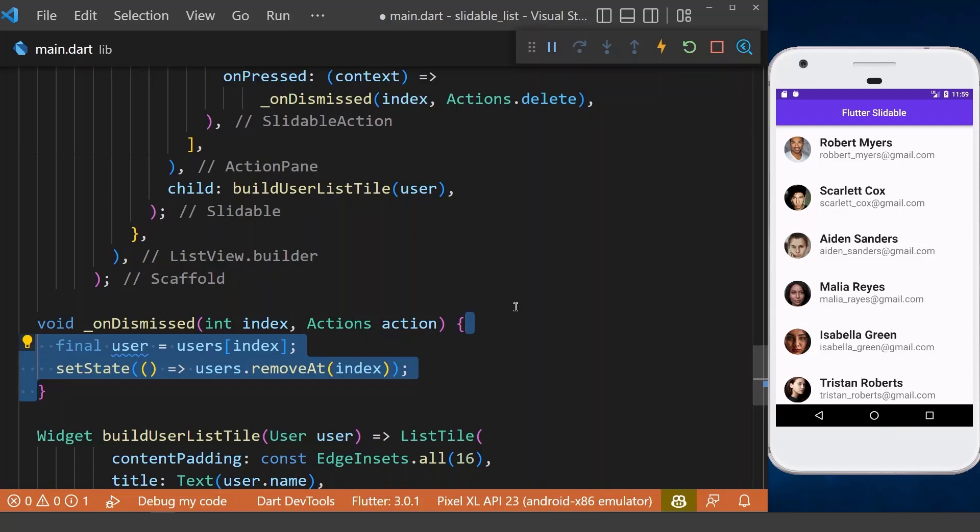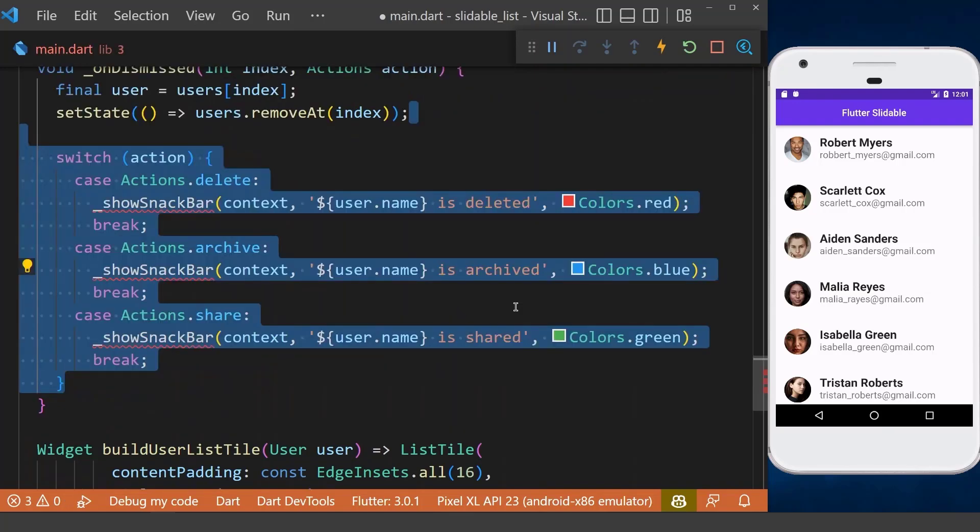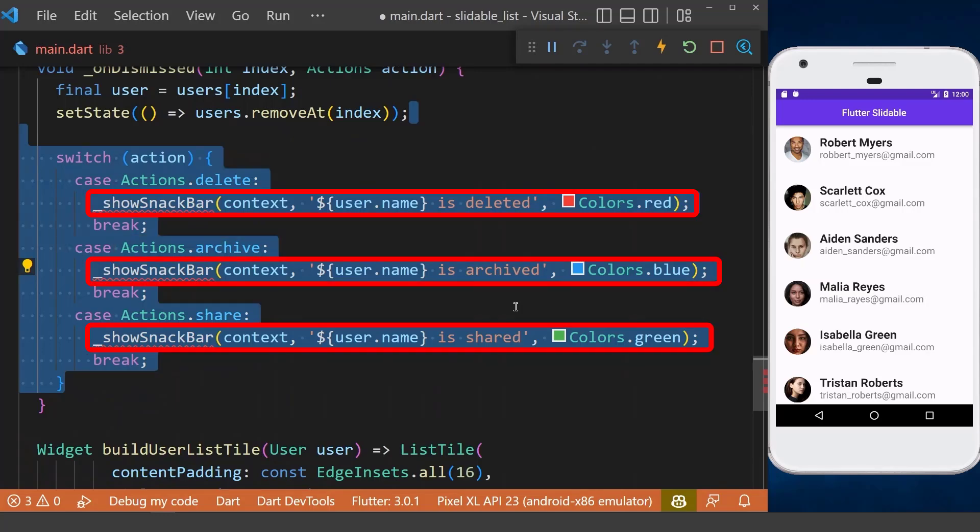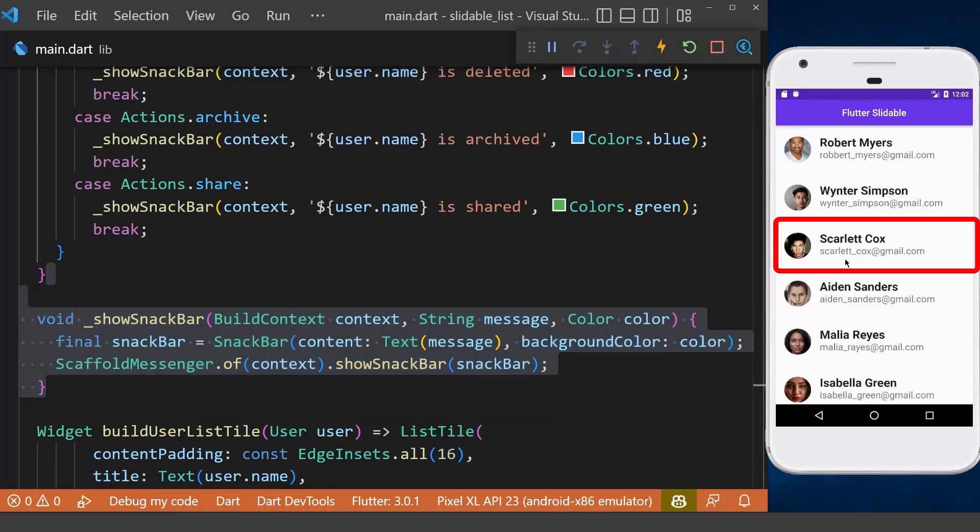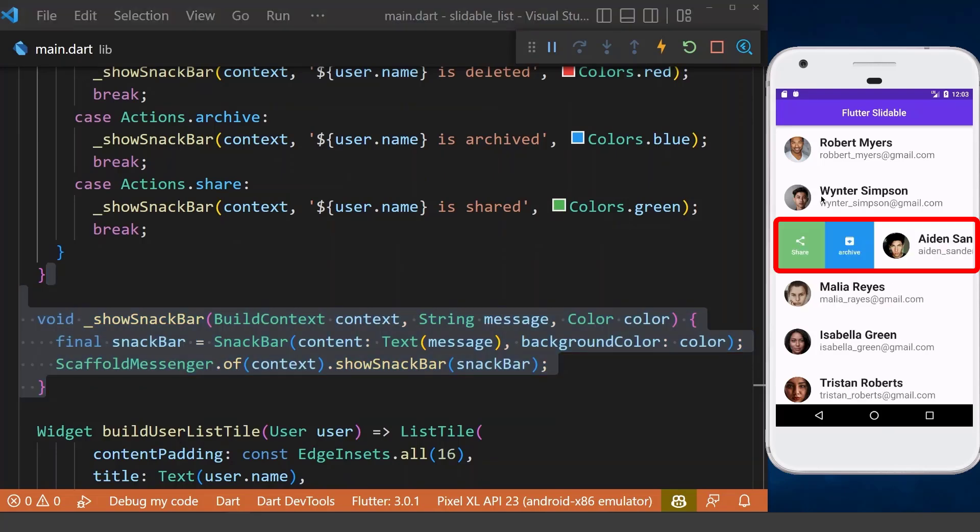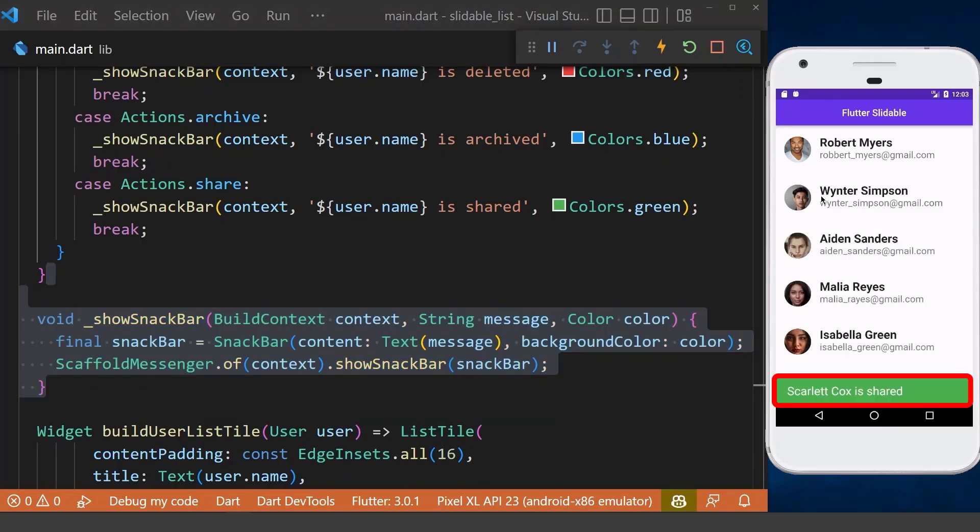Next, we can also perform an action based on our slidable actions enum. We can simply switch over our action and define a different functionality. In my case, I showed a snackbar, which I have created its method already. If we click on any of our slidable actions, we see our snackbar is displayed at the bottom of our app.